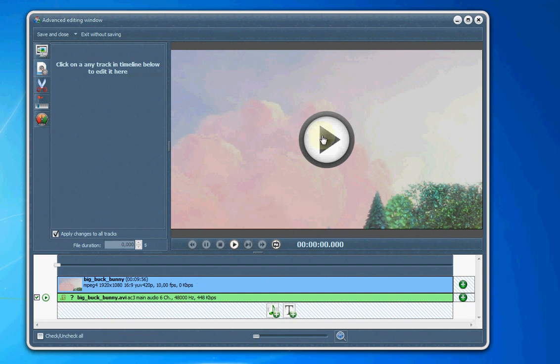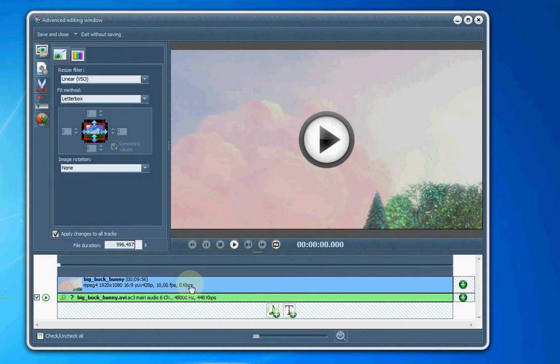We can press Play and play the video in the preview. Now, if I select the video, we can see different options I can edit.